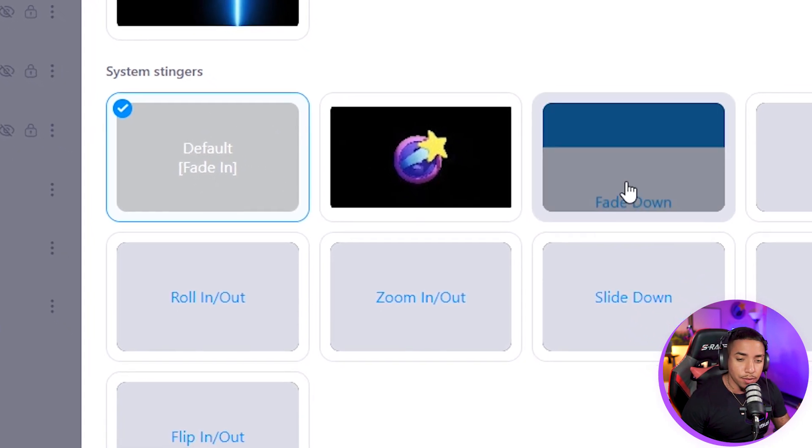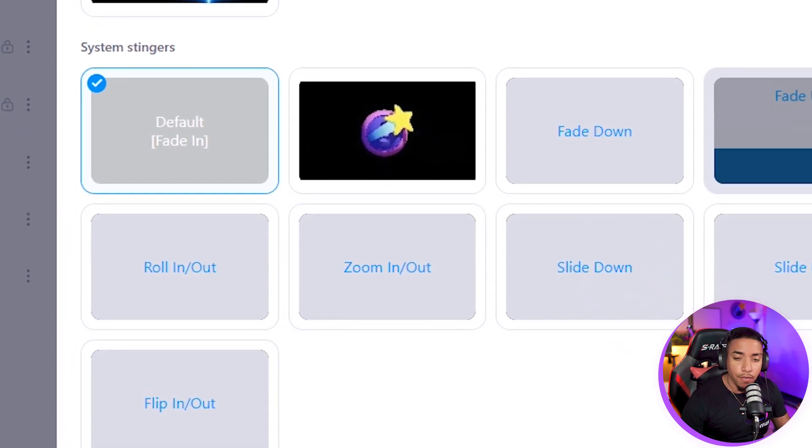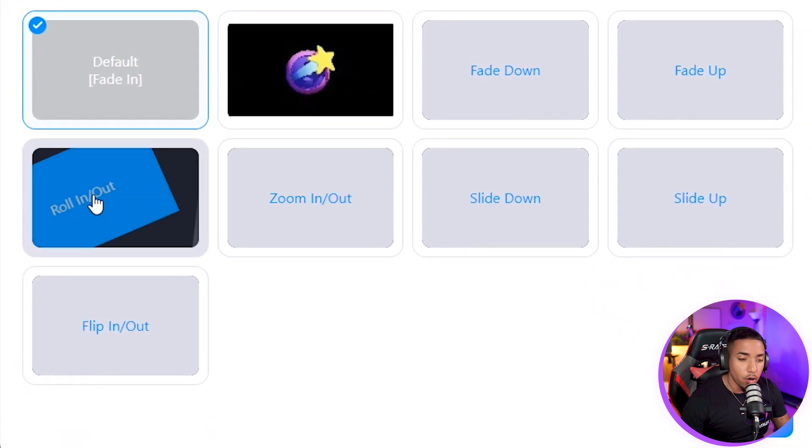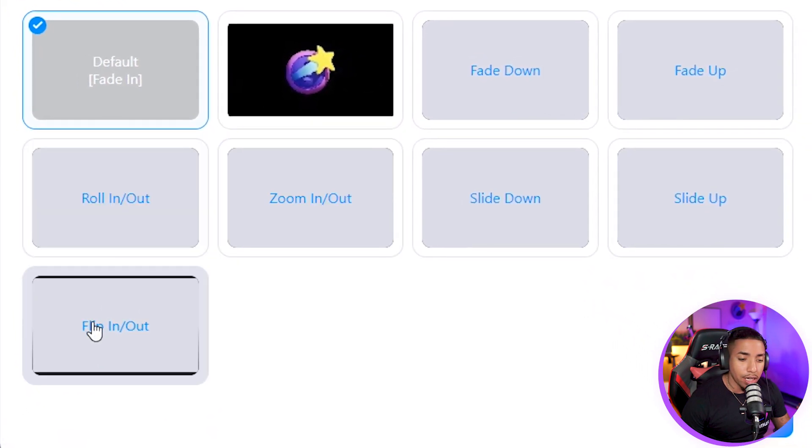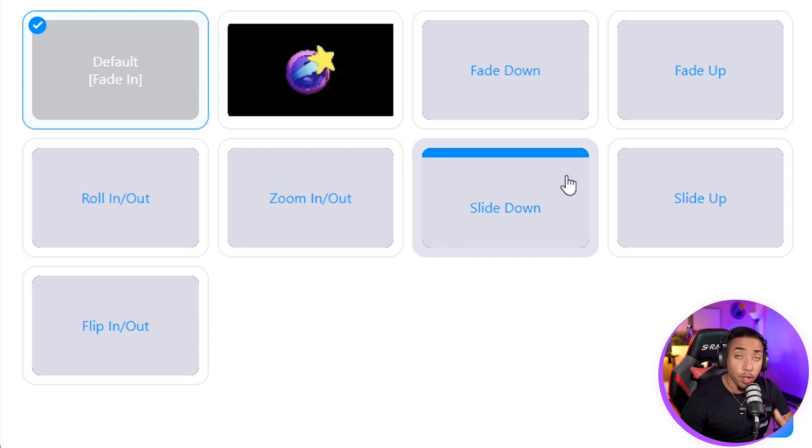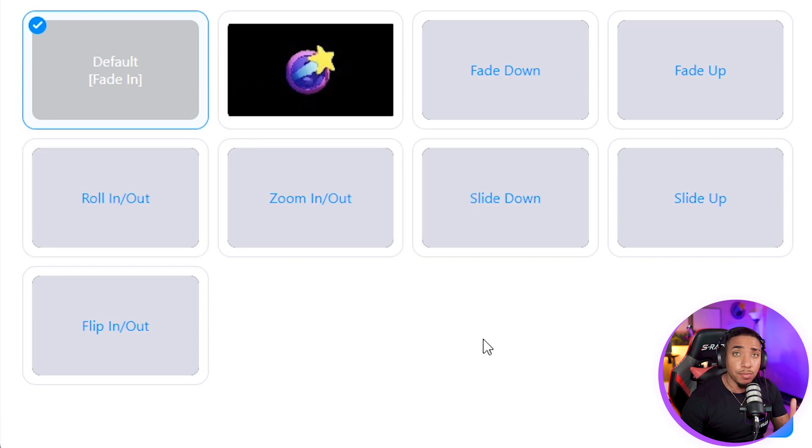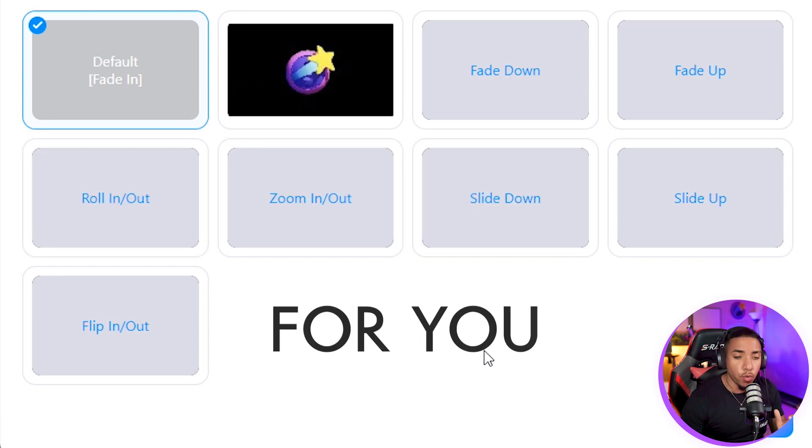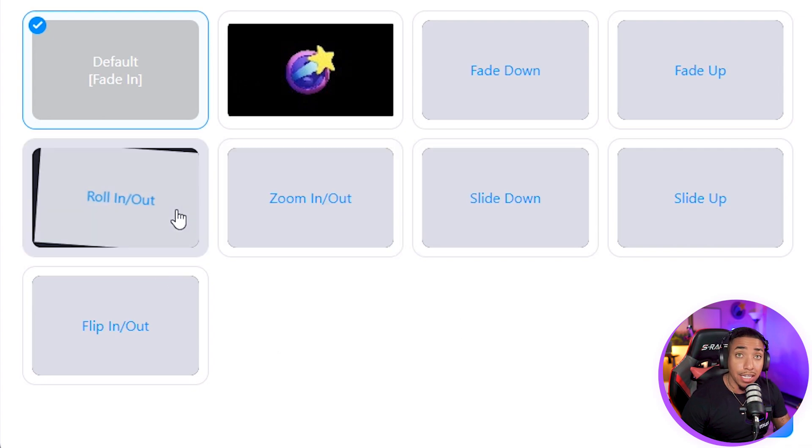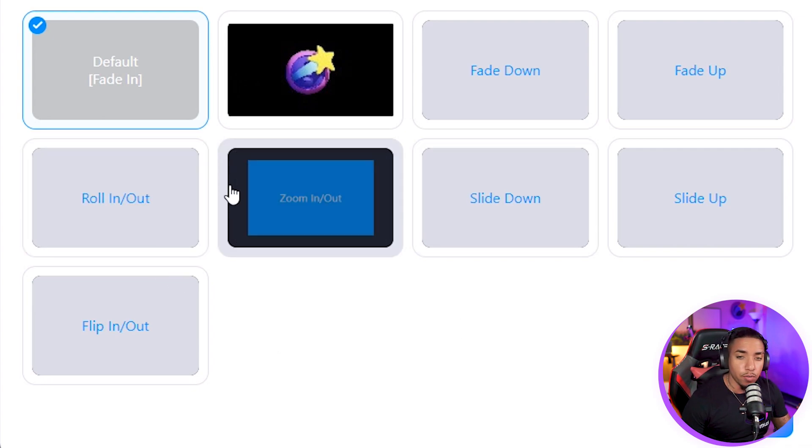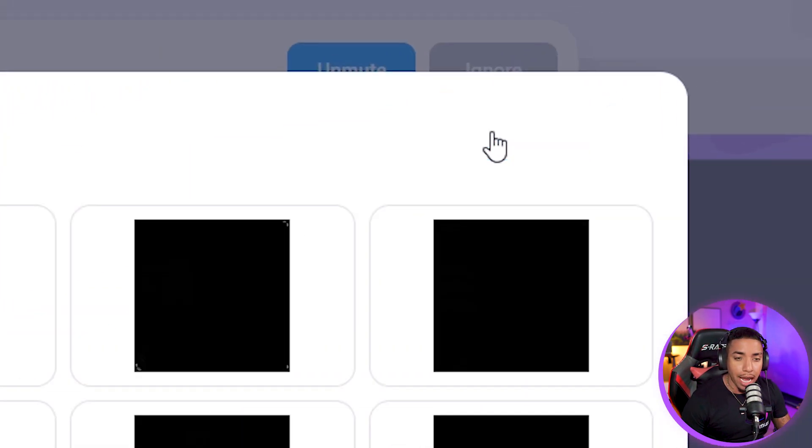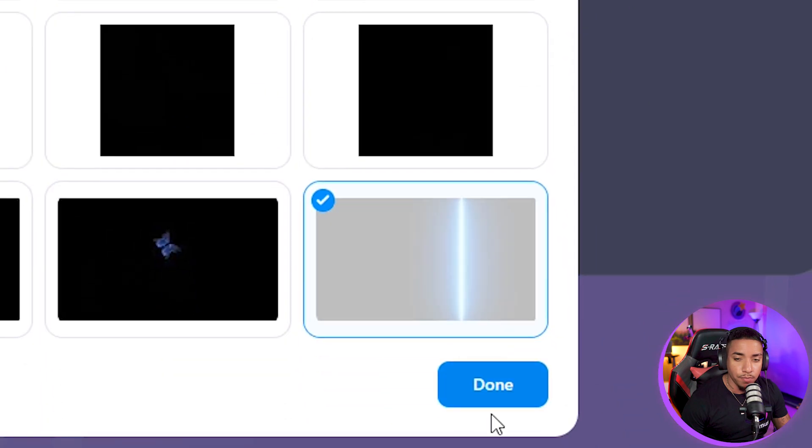So you have fade down, fade up, slide up, slide down, zoom in, zoom out, roll in and out, and then flip in and out. You can select any one of those and we've already designed them to be nicely smooth transitions for you. You can select those if you don't have your own, but if you have your own custom ones, you have the option to add from gallery or upload from your computer.